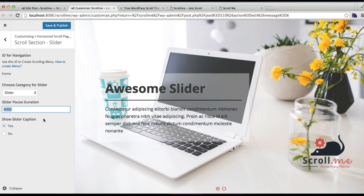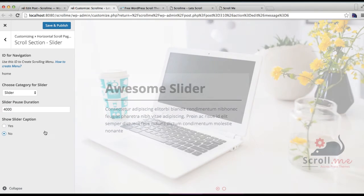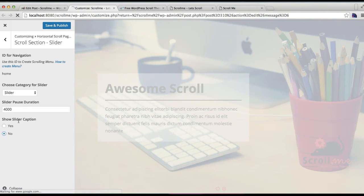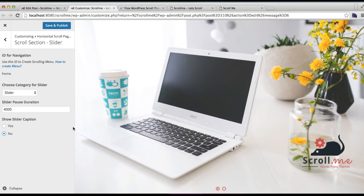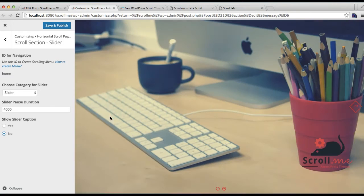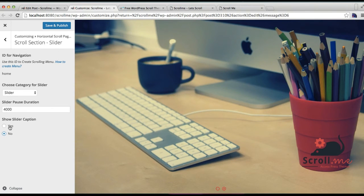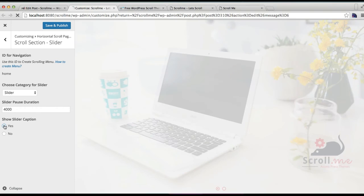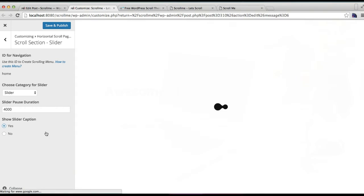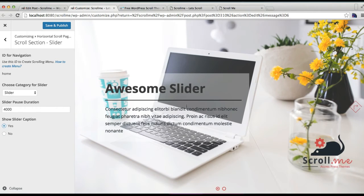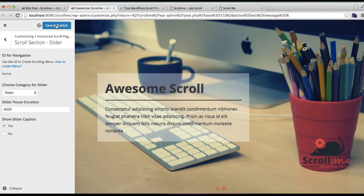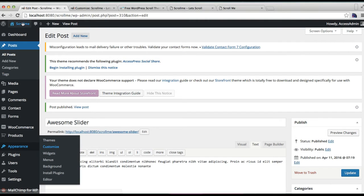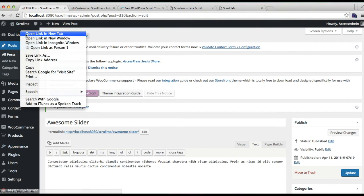Then you have the option to show slider caption, which is the title and text. If you don't want it, you can select No. If you want to show titles like this, you can select Yes. Then click on Save and Publish. Now it is saved. Let's go to our site frontend.